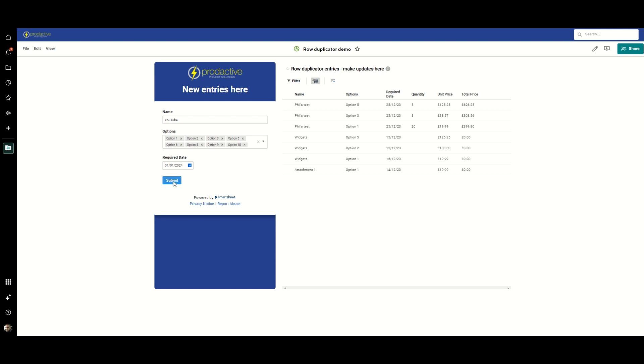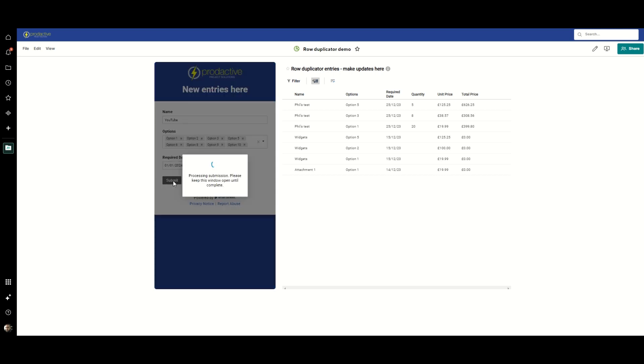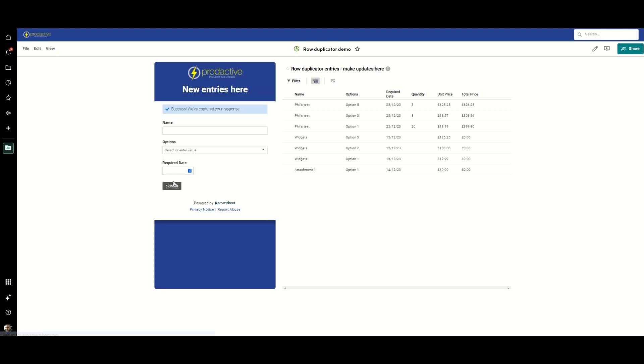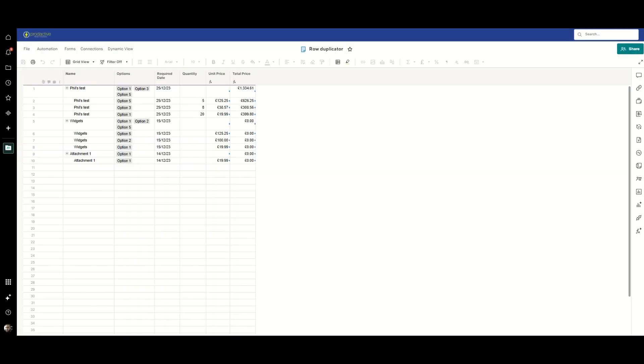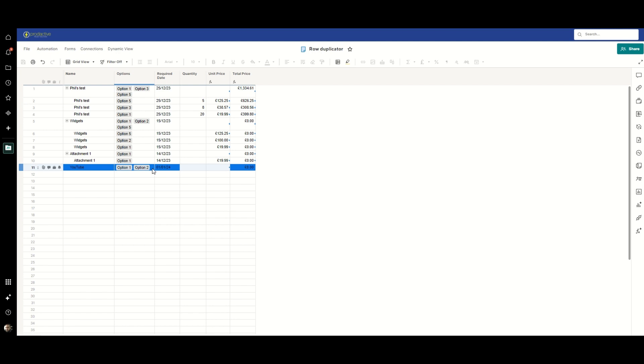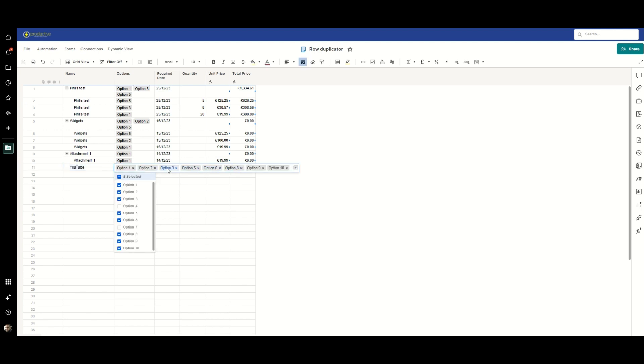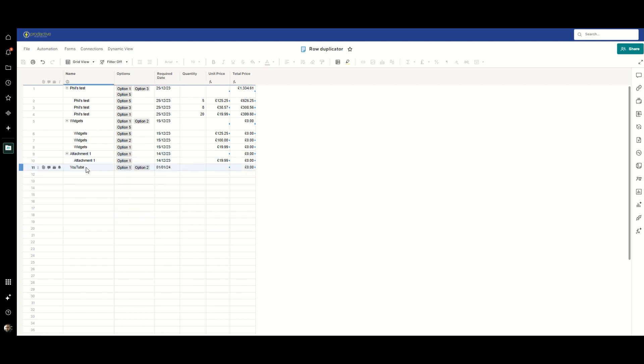Now in a moment you will see the submission arrive. Here it is. And within this box you can see all the options I selected when I submitted the form, along with the common title and the required date.